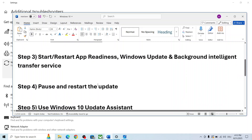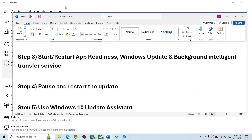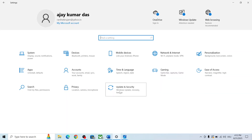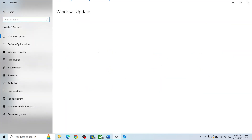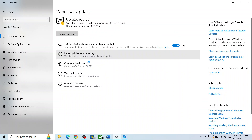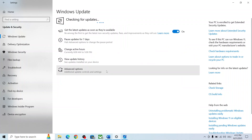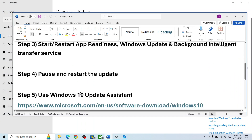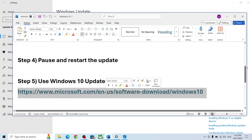If still not working, the next step is to pause and resume the update. Go to Windows Update & Security, and you will see the pause option. Click on Pause, and then once paused, click on Resume Updates and check again.